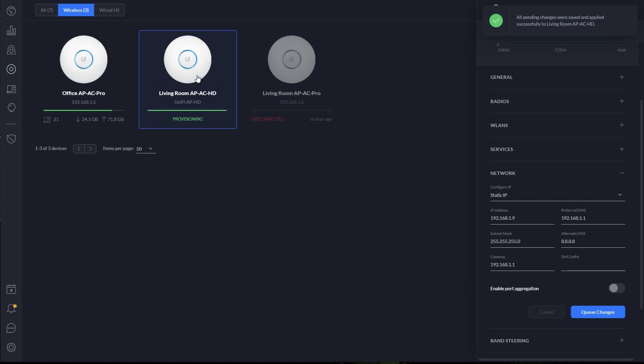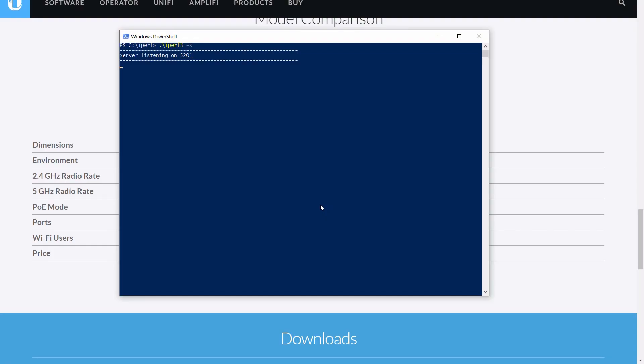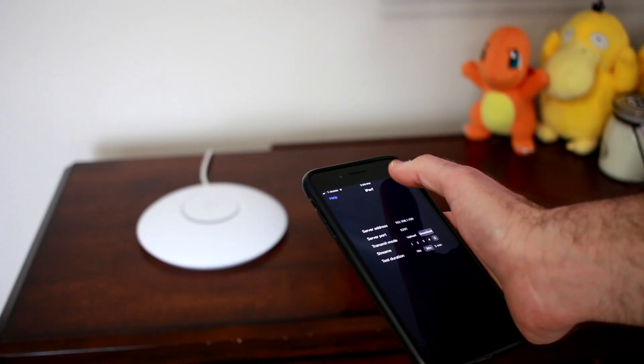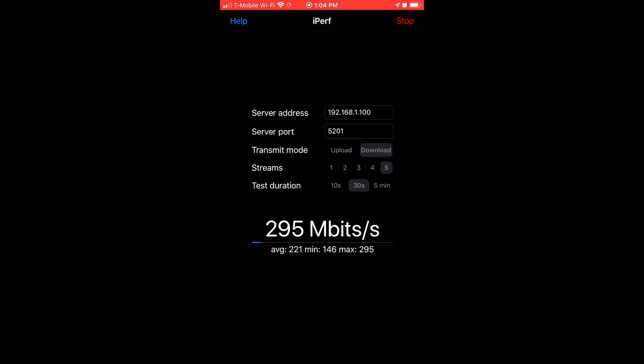Now that we have the UniFi HD access point adopted onto the network and provisioned, we can head back into the iPerf terminal and launch our speed test. And that's crazy — I'm not seeing much of a difference here. If you have any ideas on why that might be, please leave me a comment down below. Given the results we're seeing, it seems like the limitation is on the client side — my iPhones and iPads.